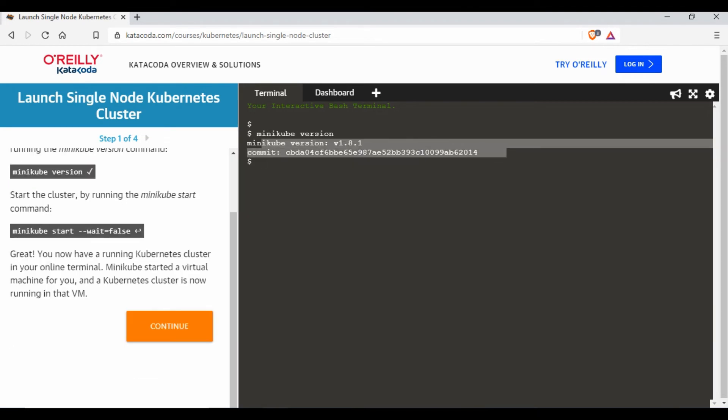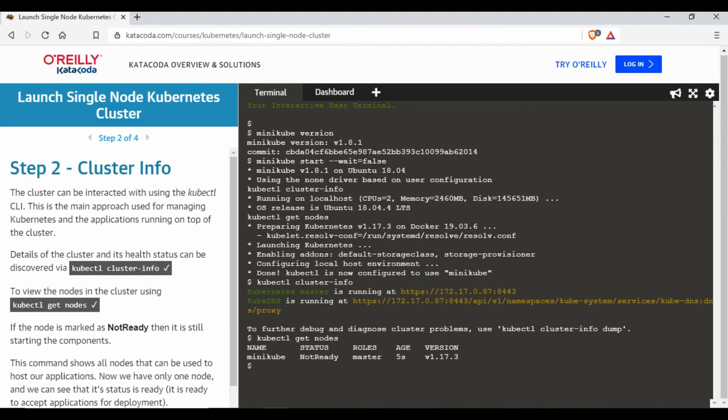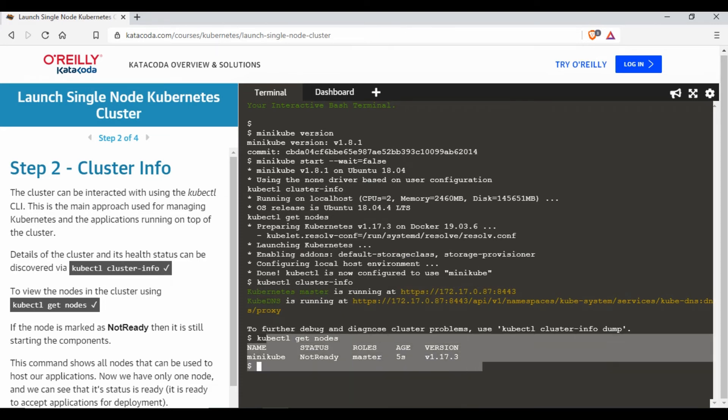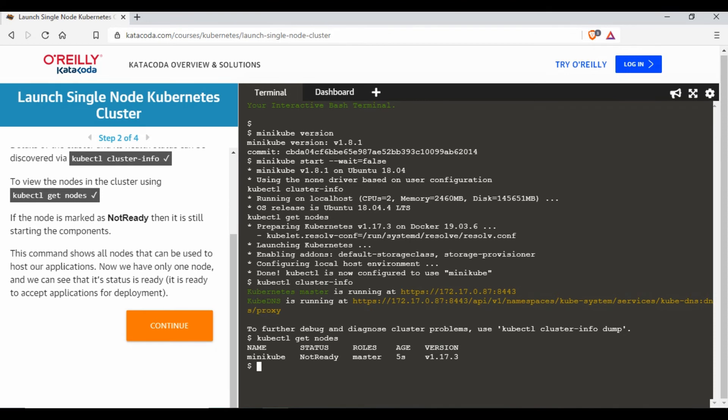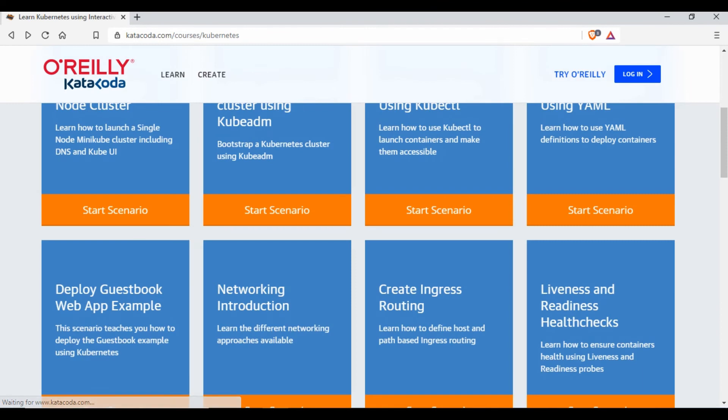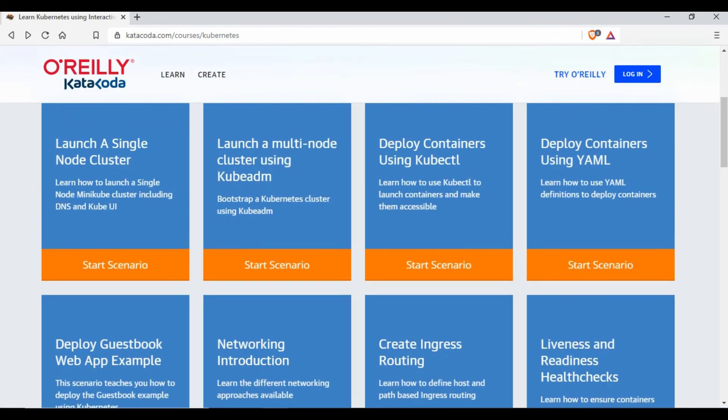I want to start Minikube, just run this so it's trying to start the Minikube over here so let's wait. Now you can see the Minikube is running right. I have just tried cluster info and kubectl get nodes, so you can try out all the commands which you want to try with Kubernetes as well in this Minikube.